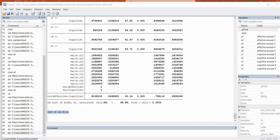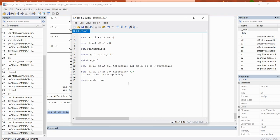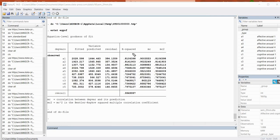To obtain equation-level goodness of fit we type 'estat eqgof' and run it. We get the R-squared values, which are the communalities associated with each item — reflecting the proportion of variation accounted for in each item by its respective latent factor.